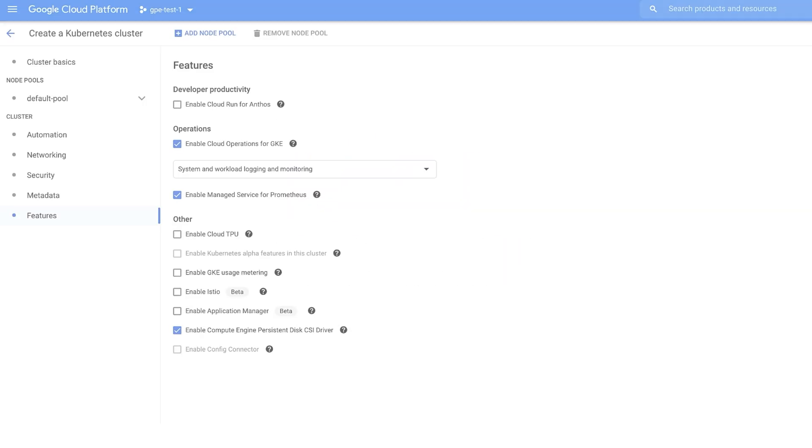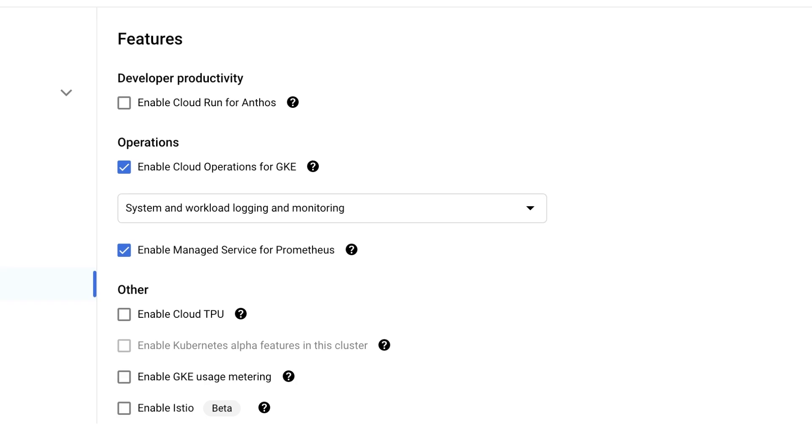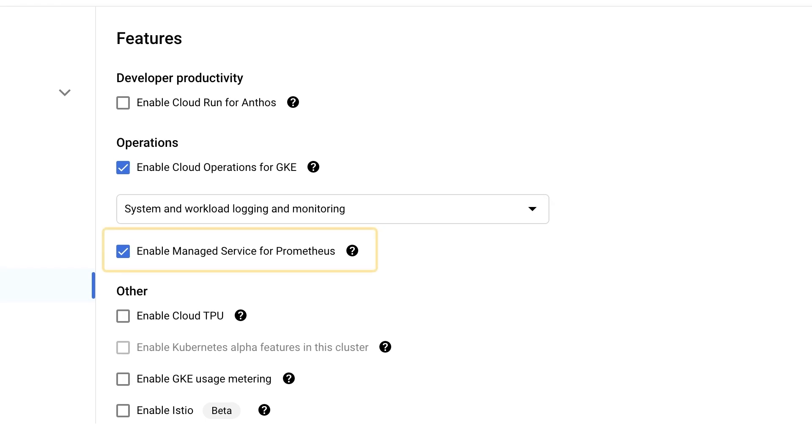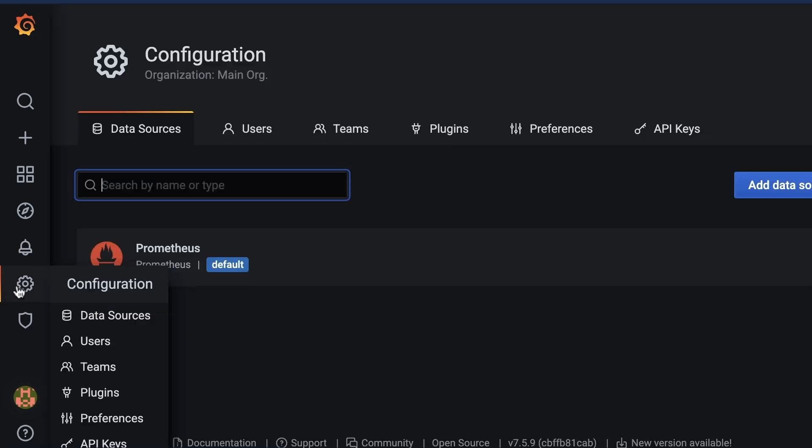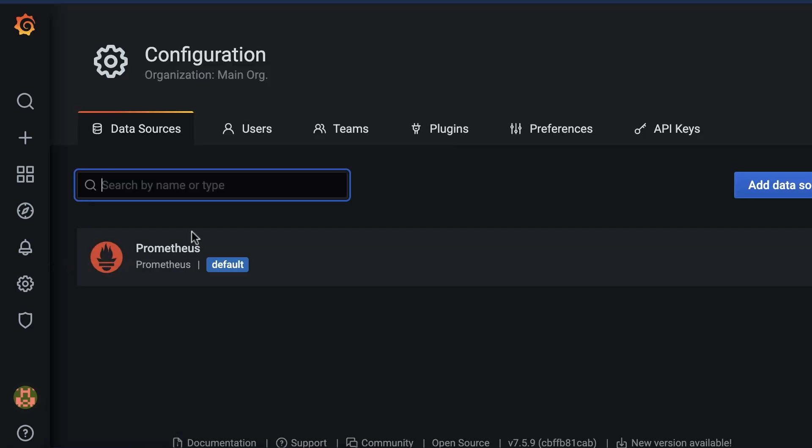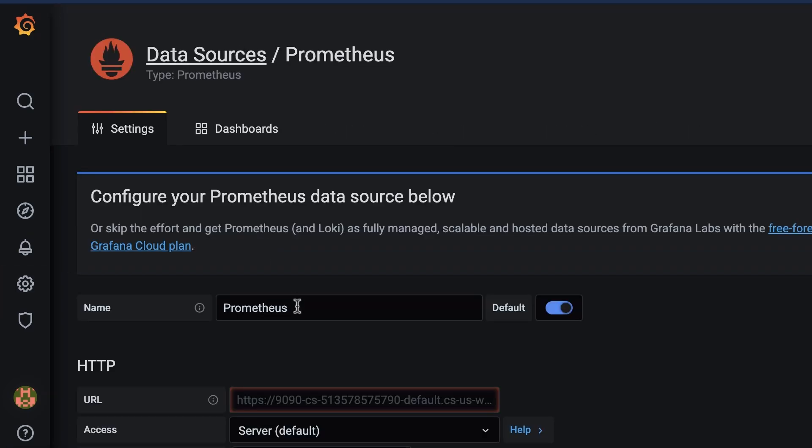To get started, you need to take two steps. Confirm Managed Service for Prometheus is running in your GKE cluster and deploy Prometheus collectors. These can be deployed alongside your existing Prometheus servers. These collectors will be configured to write metrics directly to Managed Service for Prometheus. Then connect clients such as Grafana or other tools you use to read Prometheus metrics from Managed Service for Prometheus. And that's it.